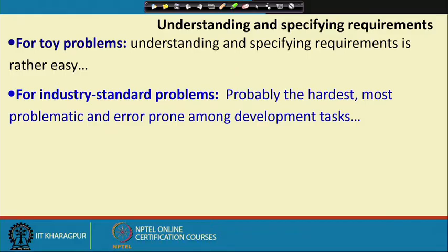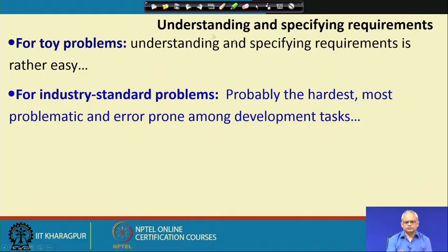Welcome to this lecture. In the last lecture we had started to discuss about requirements analysis and specification. Requirements analysis and specification is one of the most important phases in the life cycle of a software development work. This lecture will focus on how to go about carrying out the requirements analysis and specification. There are two aspects here: one is understanding the requirements and the second is about specifying the requirements.